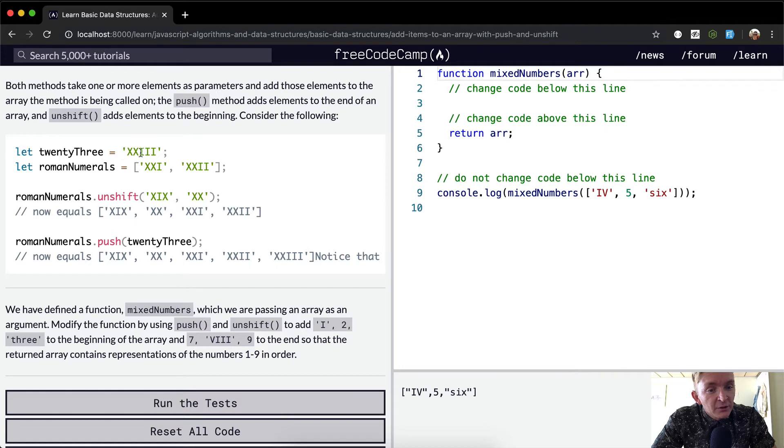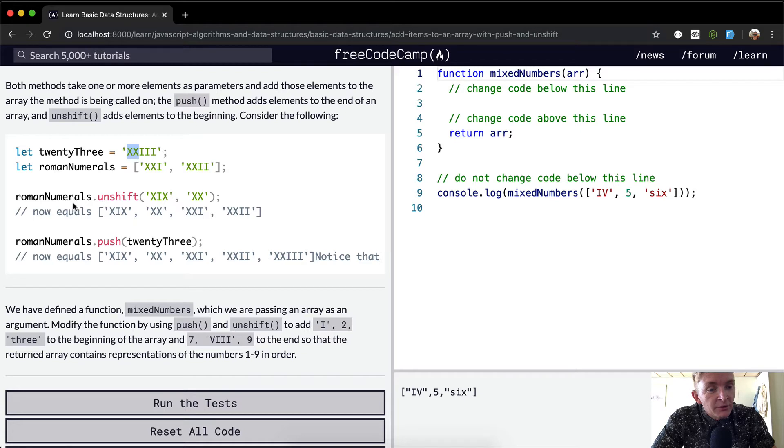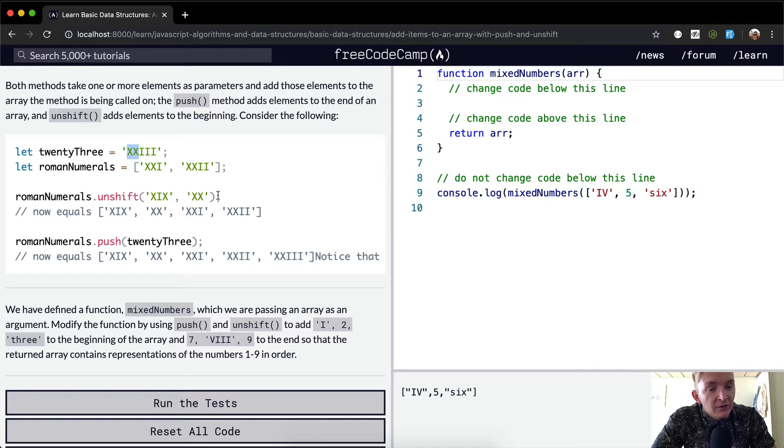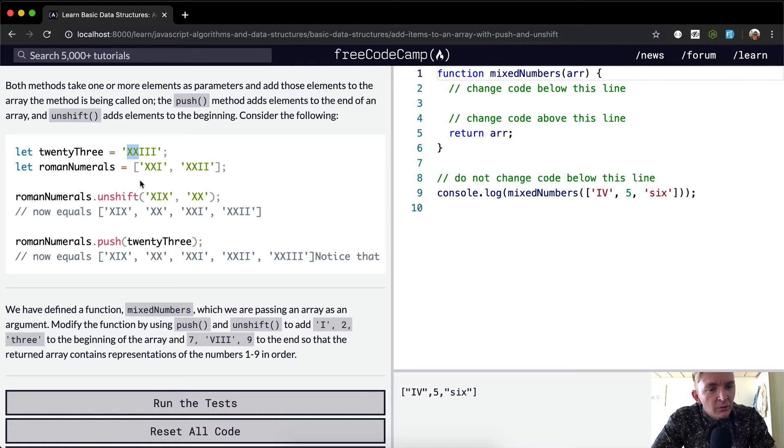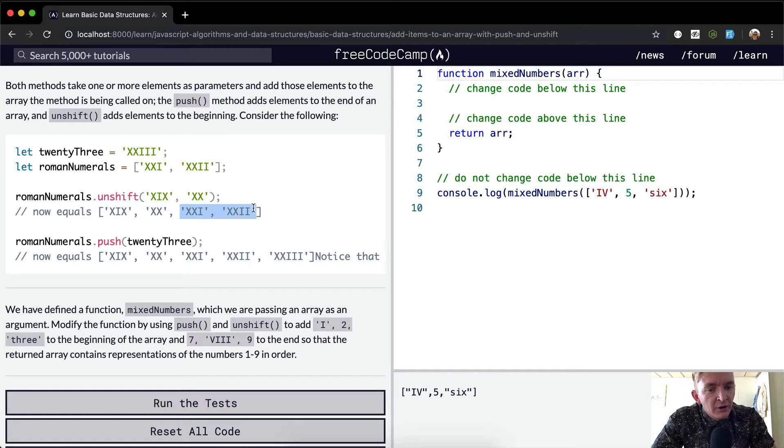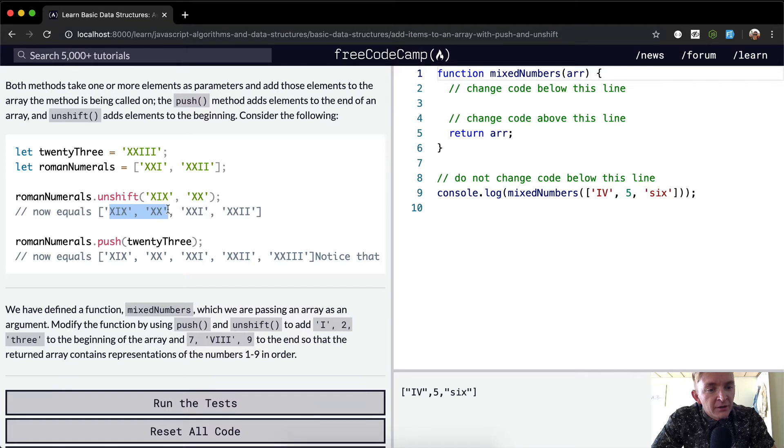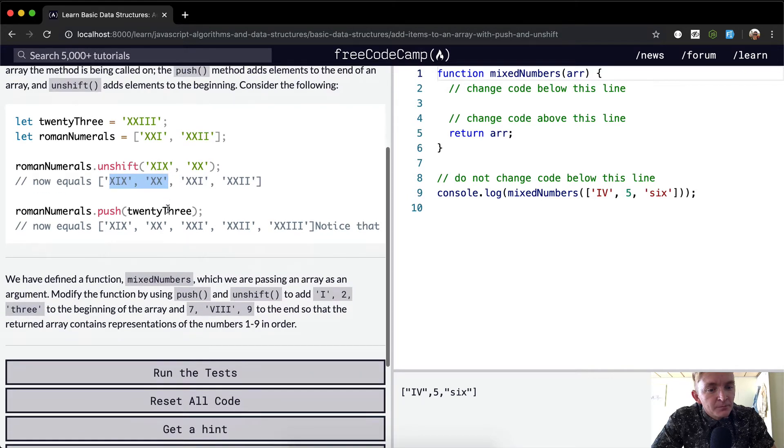We have an array with roman numerals. So if we were to unshift XIX and XX, we would add those to the beginning. Our roman numerals initially are XXI and XXII. That's this string here. But because we've unshifted, we've added these two to the beginning of the array.